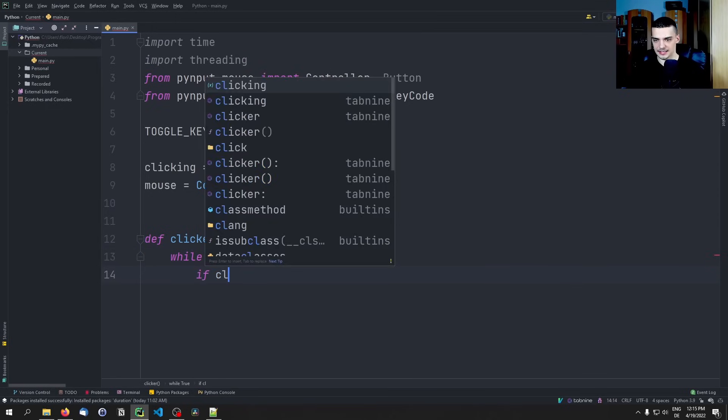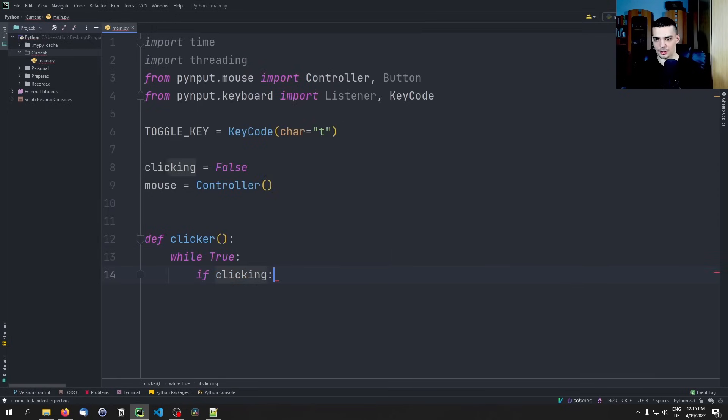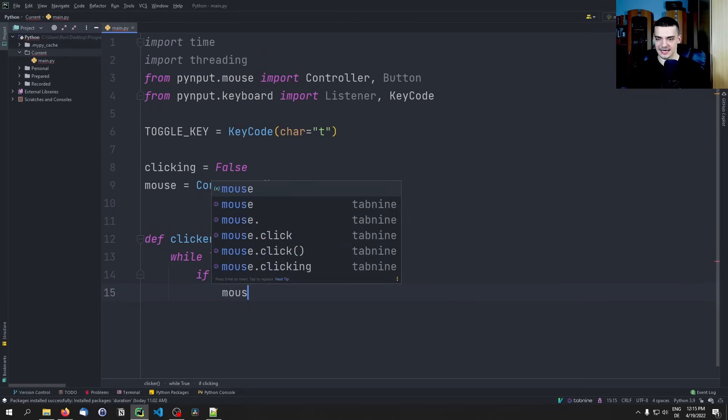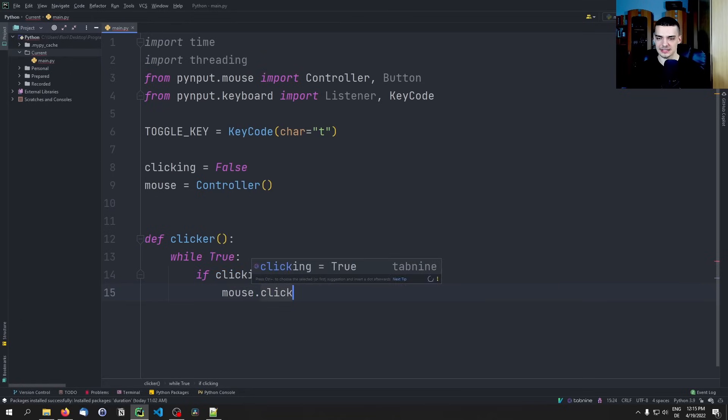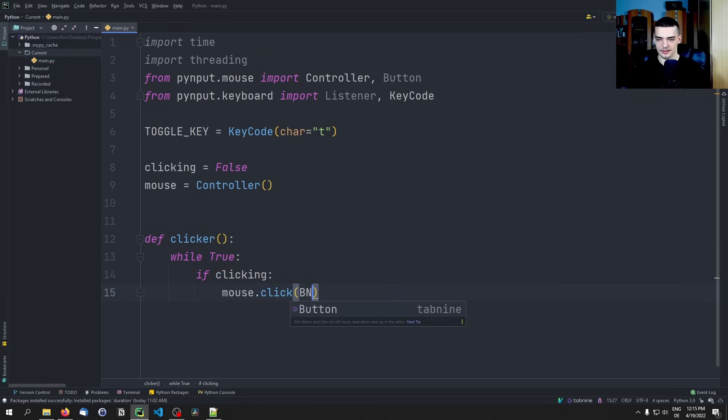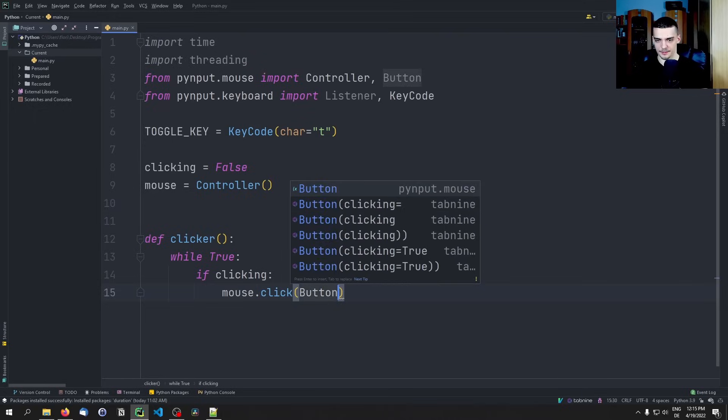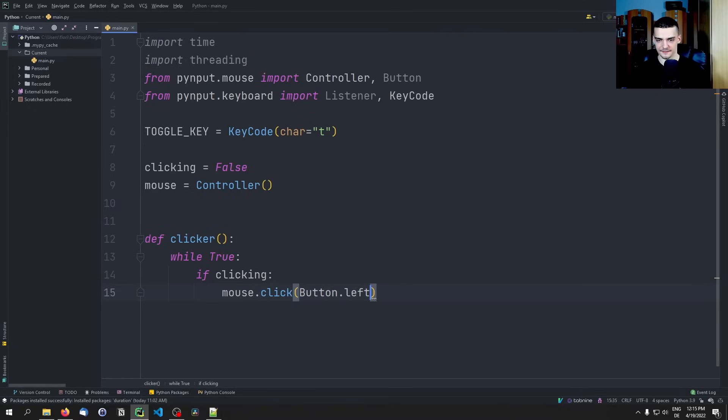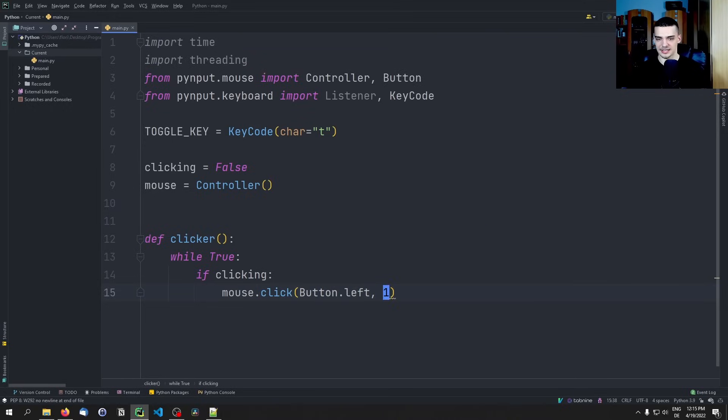If clicking, so if we are clicking right now, we're going to perform a click by saying mouse.click and then we're going to click the Button.left - otherwise you can also specify clicking the right button. We're going to pass 1 here.